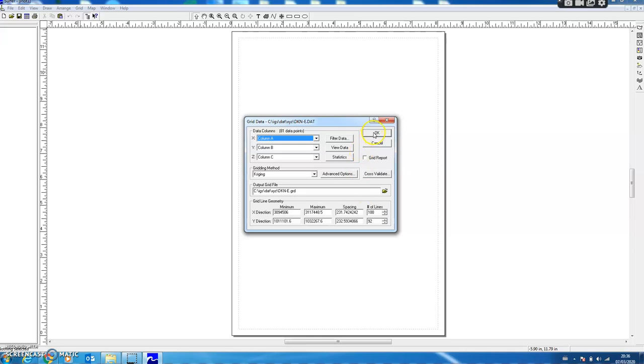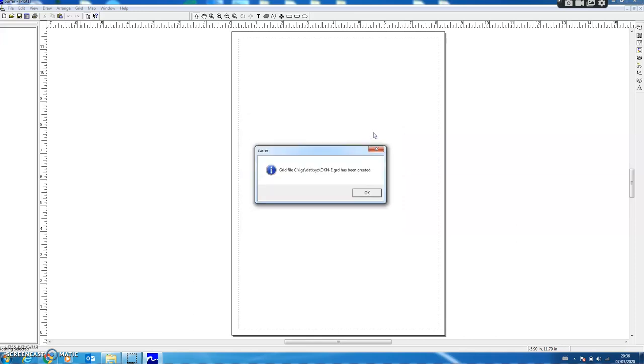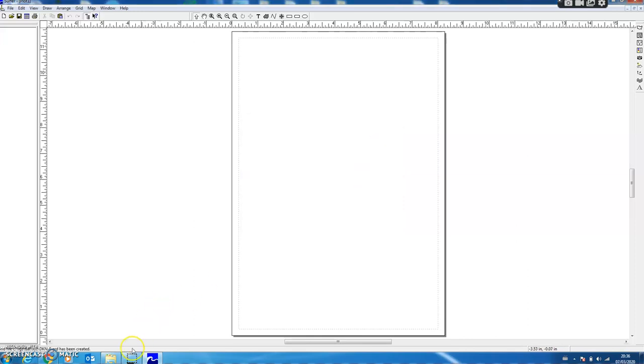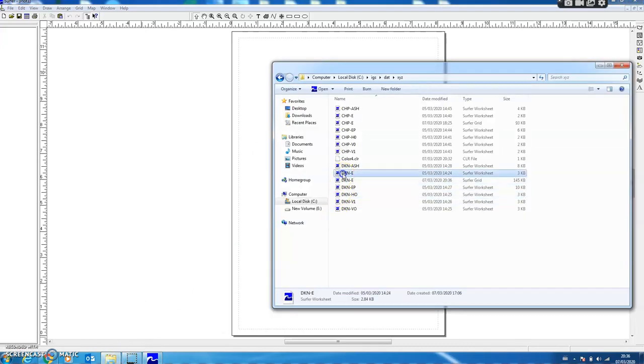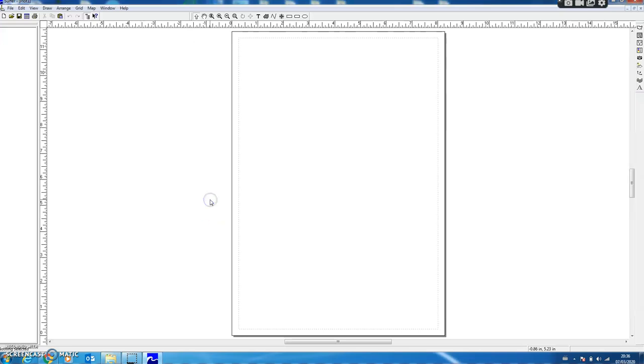So I click this button and my output file has been generated. Here I have this folder—this was my XYZ file and this is the grid file that has been generated.